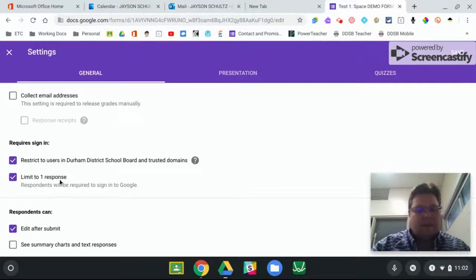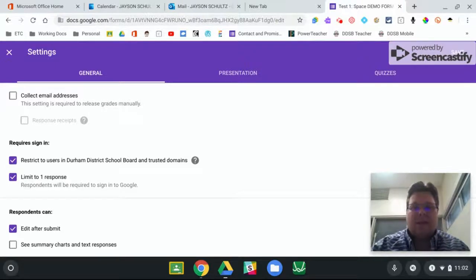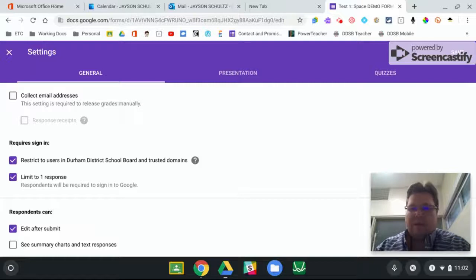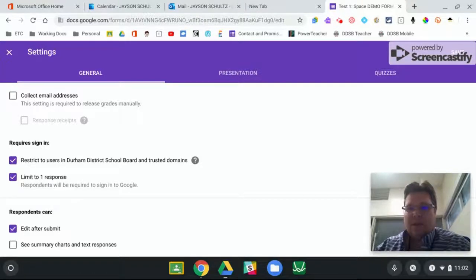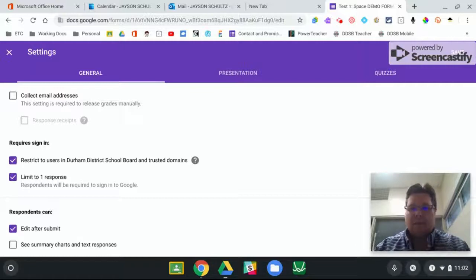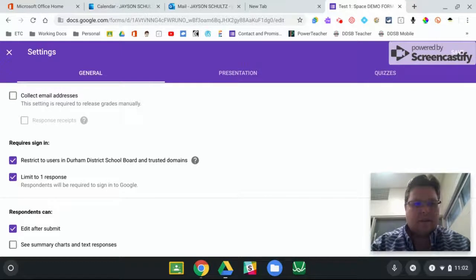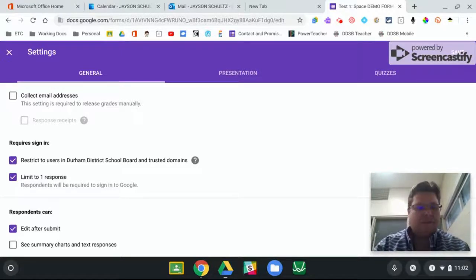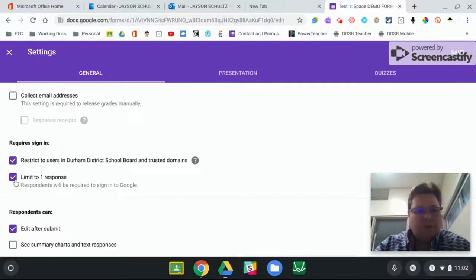But this one is important. You definitely want to limit to one response. And that way, a little bit later when we have the student re-enter, they are using the same form, that they're not creating multiple responses on different forms. So everything is always going back into the same pile. So you do want to limit to one response.